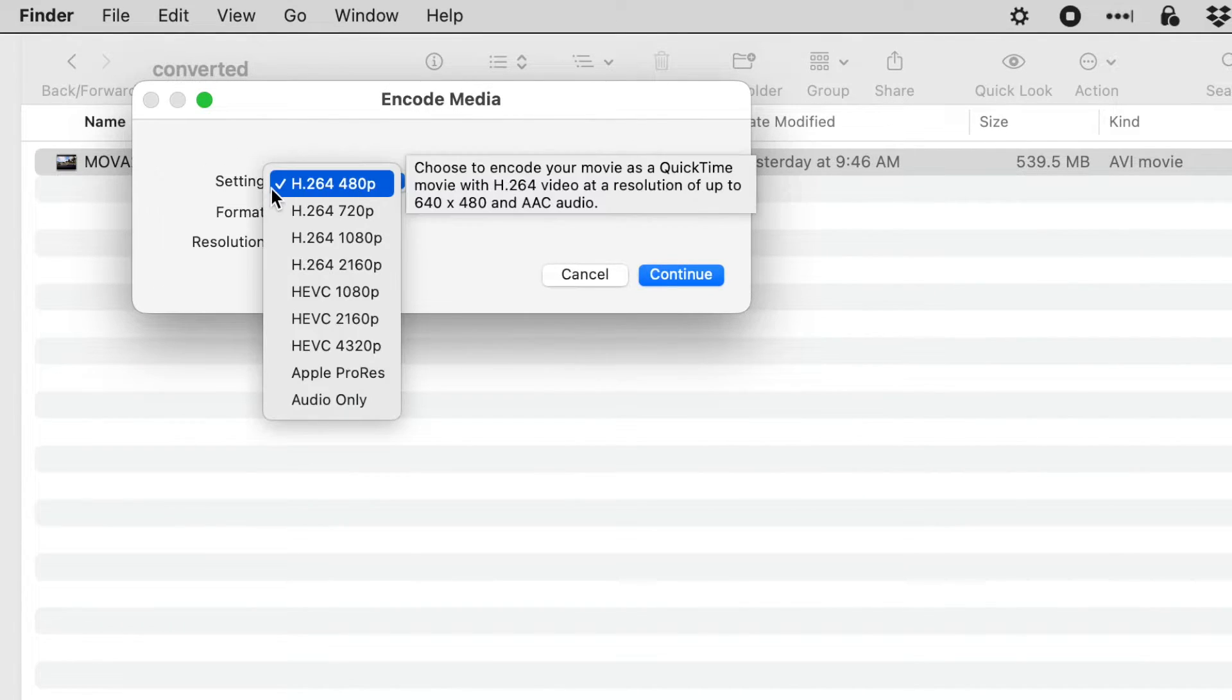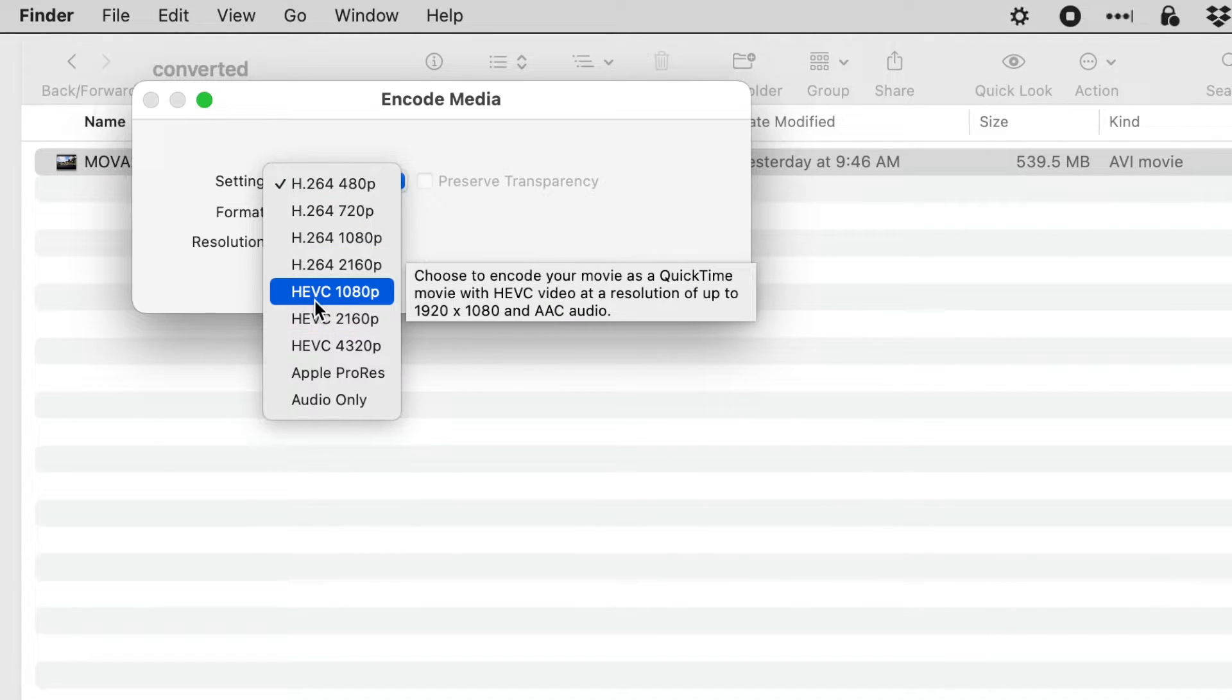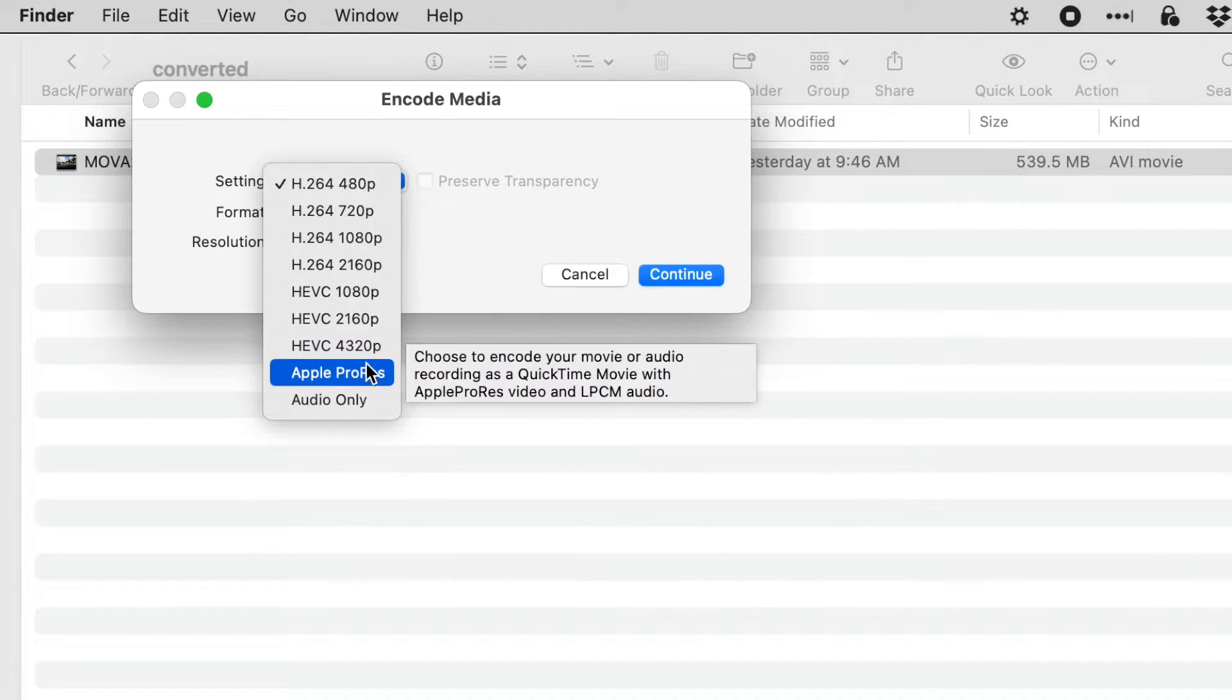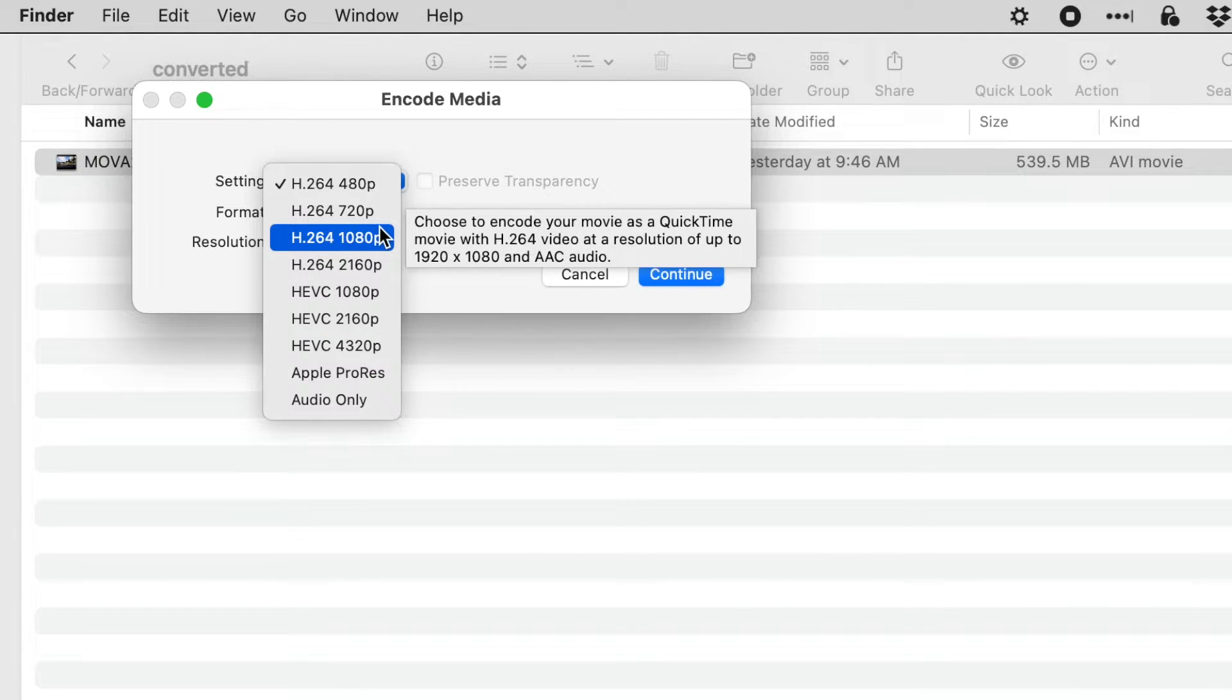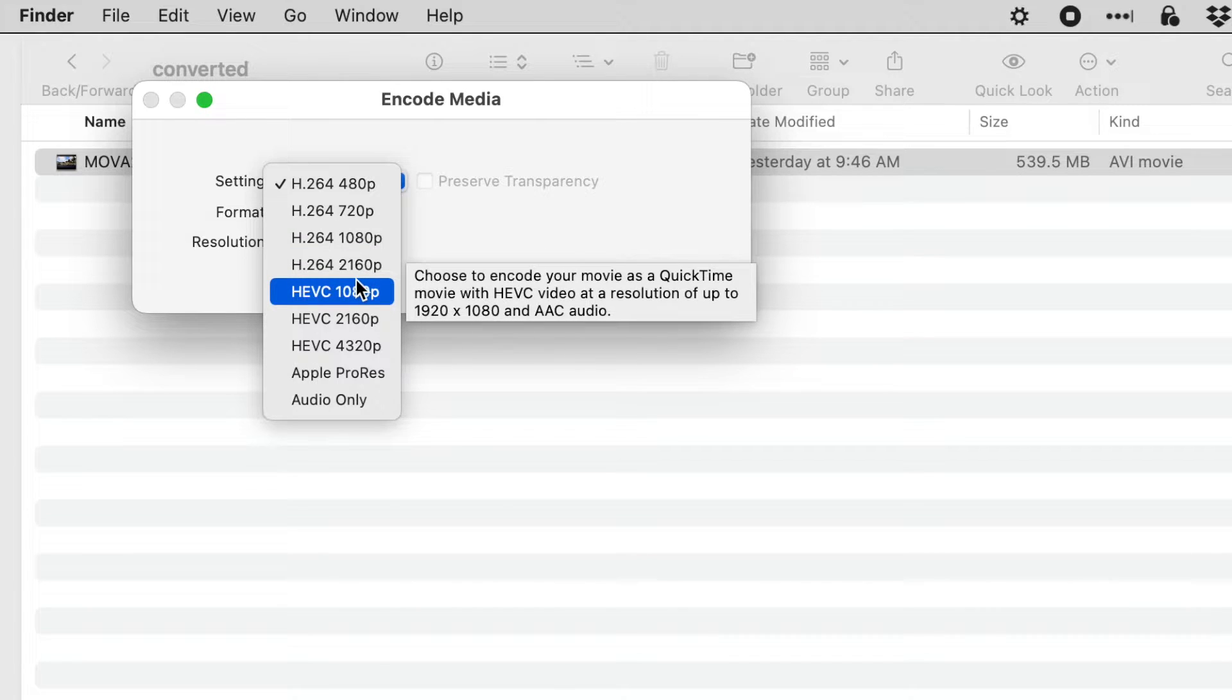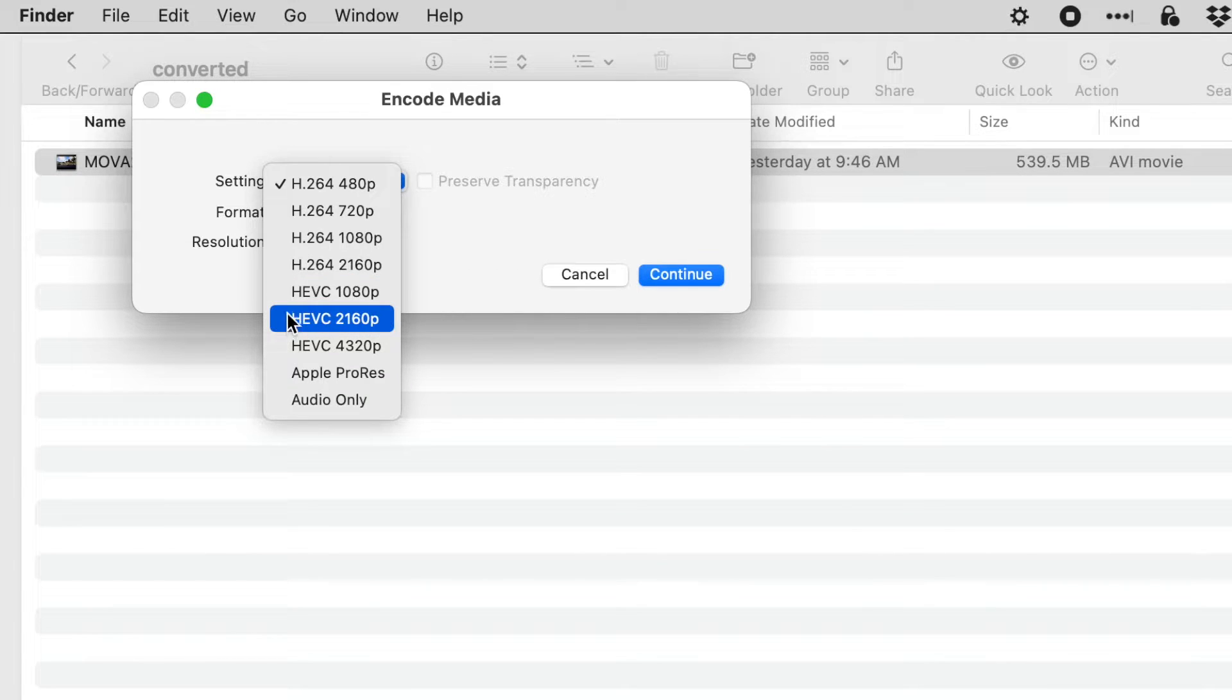We have H.264 with the different resolutions and then we have HEVC with the different resolutions. Now H.264 is a higher compatibility option and HEVC is a smaller file. You should probably try both but I have good results just with the HEVC.